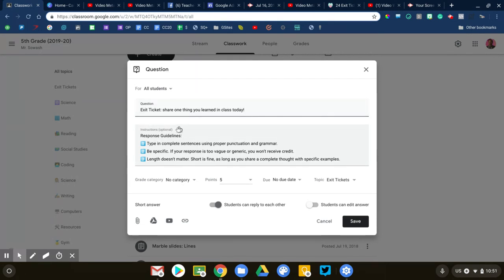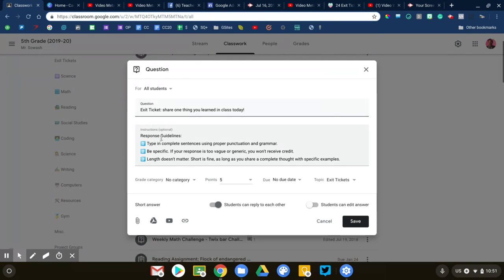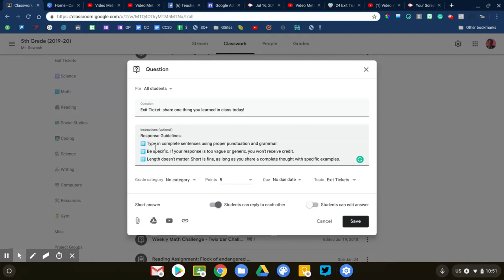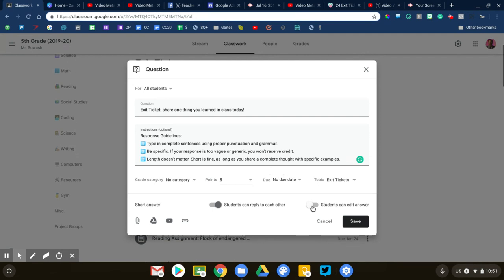Again, we have the same kind of general things. You're going to ask your question up at the top. I've gone ahead and typed in some guidelines for my questions. I use these all the time for all of them: type in complete sentences, be specific. I don't look at length, I look at details. My points categories, due dates, all of that stuff.